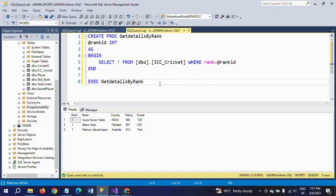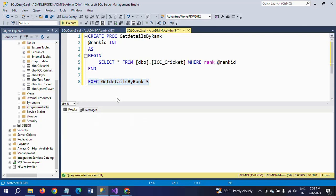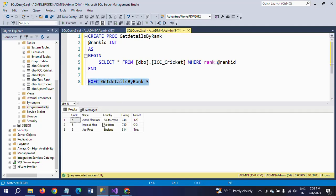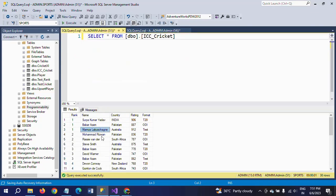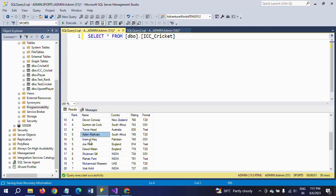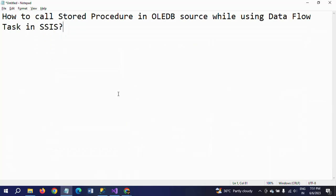If you want to give the 5th rank, you can get all 5th rank players. Aiden Markram, Imam-ul-Haq, and Rassie van der Dussen — these are the 5th rank players in 3 different formats. If you want to cross check: Aiden Markram, Imam-ul-Haq, and Rassie van der Dussen. This is how my stored procedure will work.